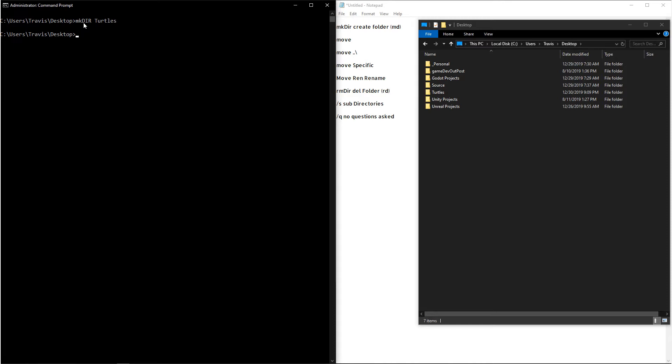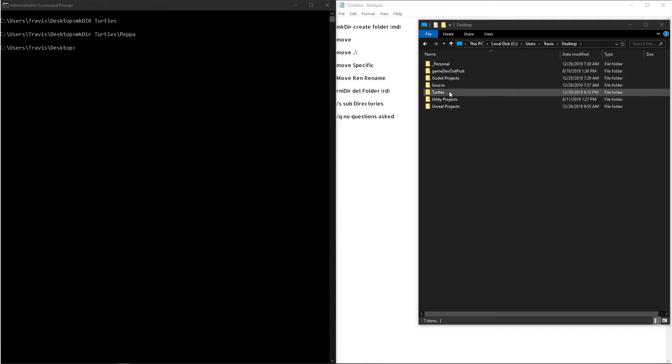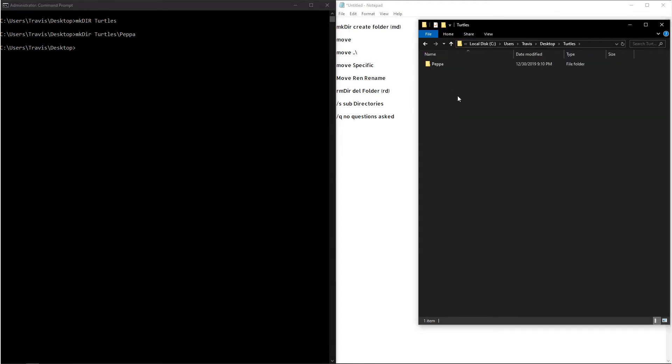Now if you want to make a folder in a specific directory, you can also do that. So we'll type out mkdir, and then from here we'll say Turtles, and then we'll make another folder under there called Pepa. And then if we go over to our file browser and open up Turtles, we'll see that there's a folder called Pepa made.